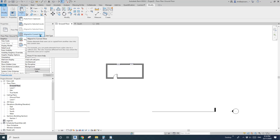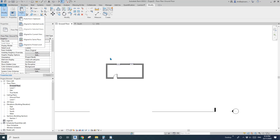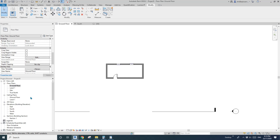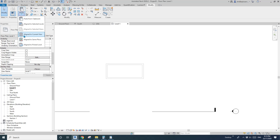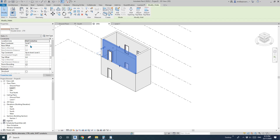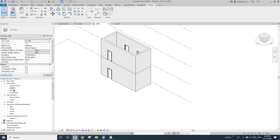So let's look at Align to Current View. This command copies items based on the current view's associated level. For example, if I'm on the Ground Floor view, the associated level is Ground Floor. If I switch to Level 1, the associated level is Level 1, and the new wall and door and window will be placed on Level 1.